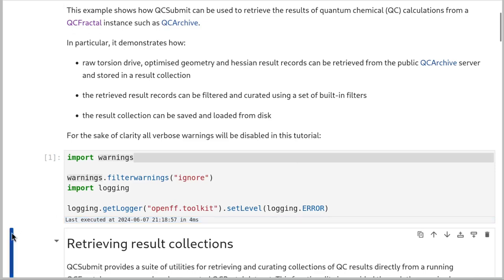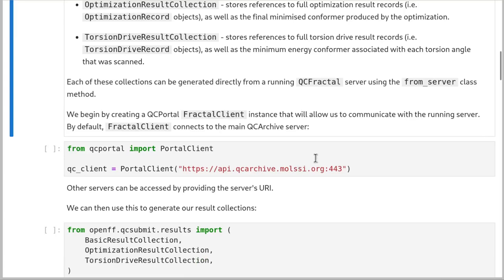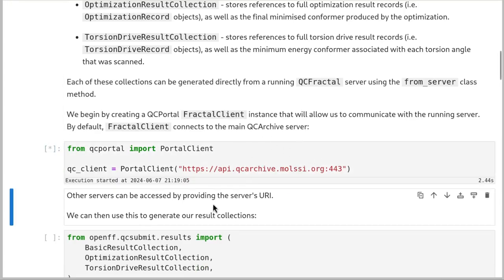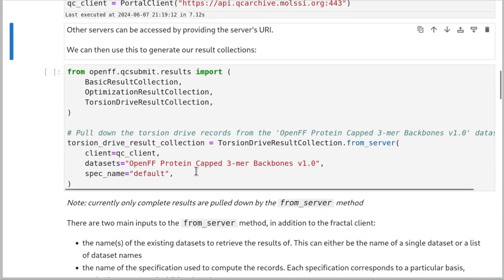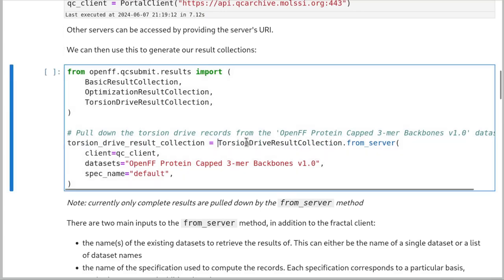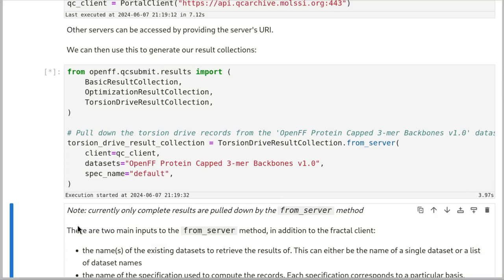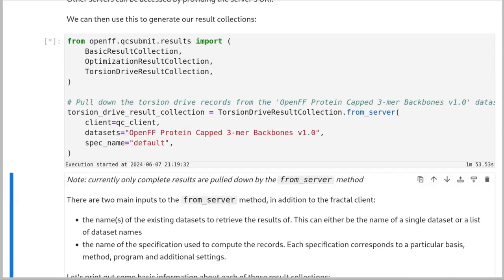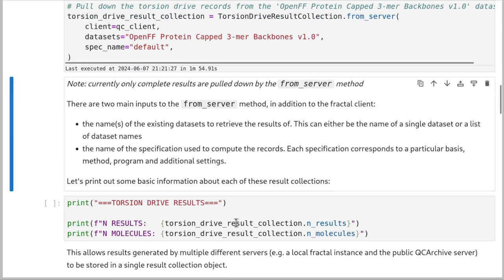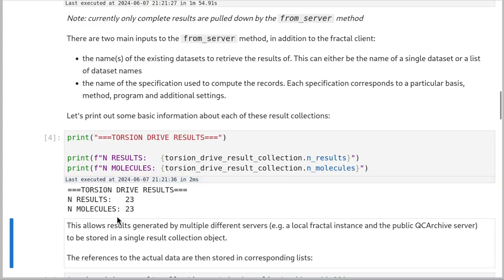The first thing we're going to do is create a client of QC Portal, which will talk to QC Archive. Then we're going to query the archive for a particular data set — we're asking to create a new result collection from the client, searching for this data set and this spec name. This asks the server for datasets by this name, downloading the metadata but not the actual results themselves. So now we can see the result collection has 23 results and 23 molecules, where each result is a different molecule and includes an entire torsion drive.